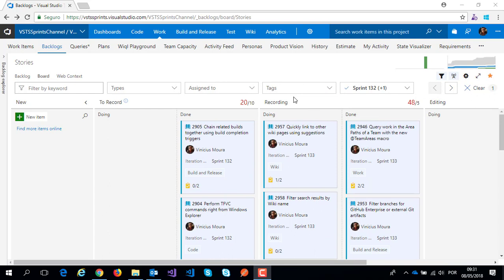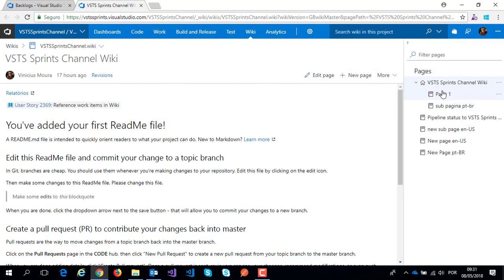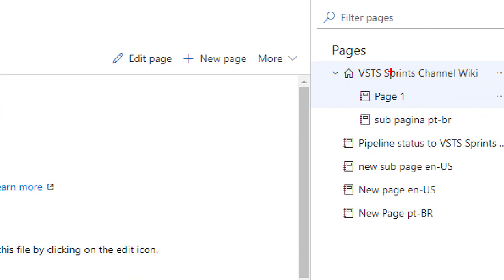I will create a link between two pages on Wiki. Click on Wiki here and I have my main Wiki page, VSTS Sprint Channel, and I have other sub-page, page one.